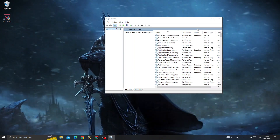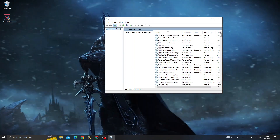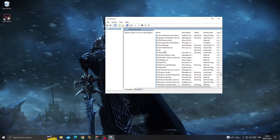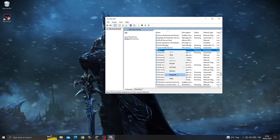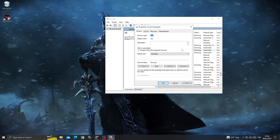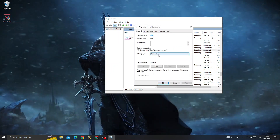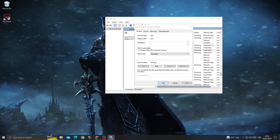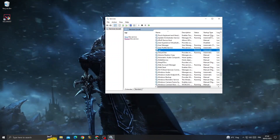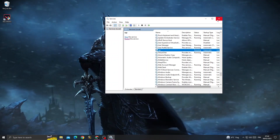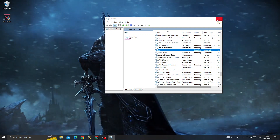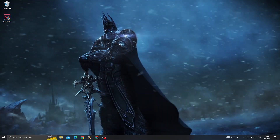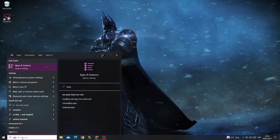Then scroll down until you find VGC. Right-click on VGC and click Properties. Now make it Automatic and click Apply and OK. After that, once you're here, just click here and type 'apps and features'.